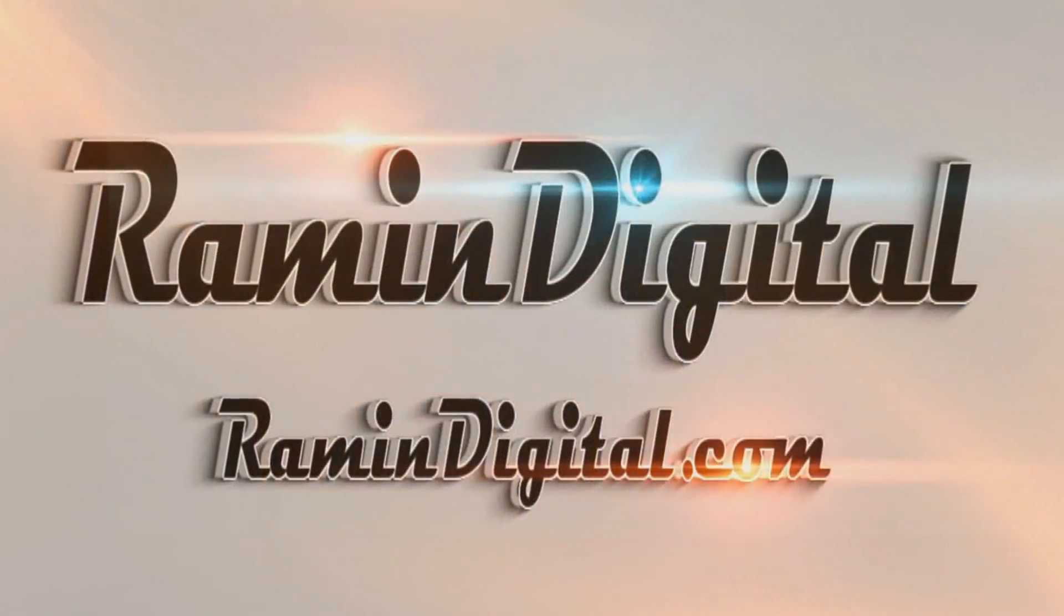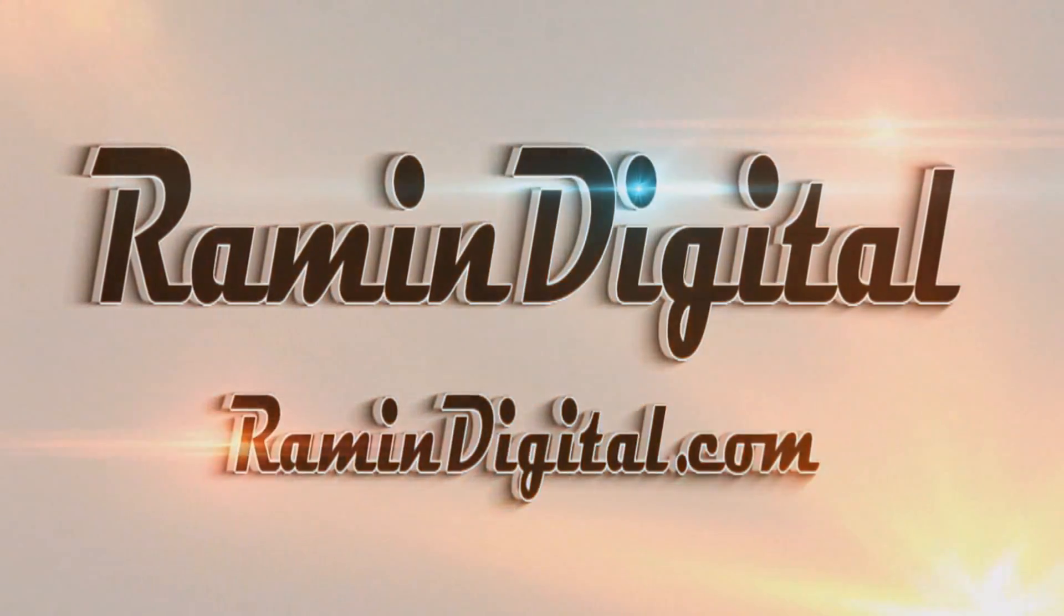Okay guys, so before this tutorial starts, I want you to check out RaymondDigital.com. It's basically a website where you can get really awesome high quality intro templates that are really easy to edit. All the info is in the description down below.